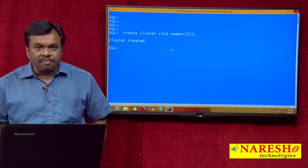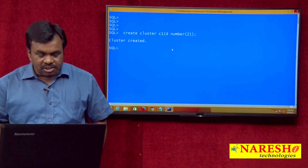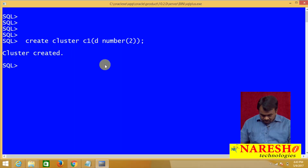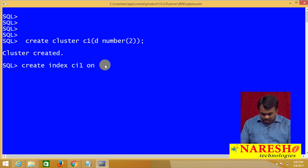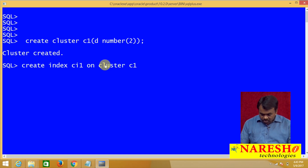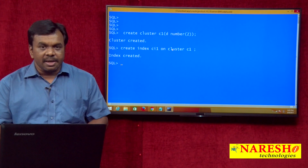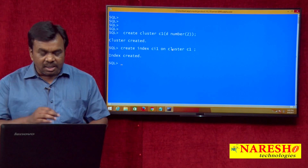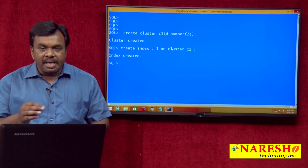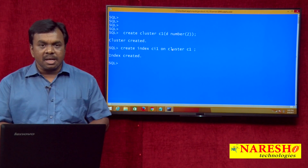After creating the cluster, next create an index on the cluster: CREATE INDEX CI1 ON CLUSTER C1. I will explain why I am creating an index also. One index is created — a cluster is created and an index is also created on the cluster.